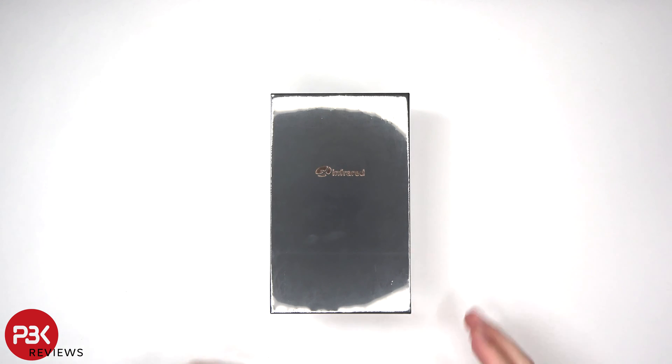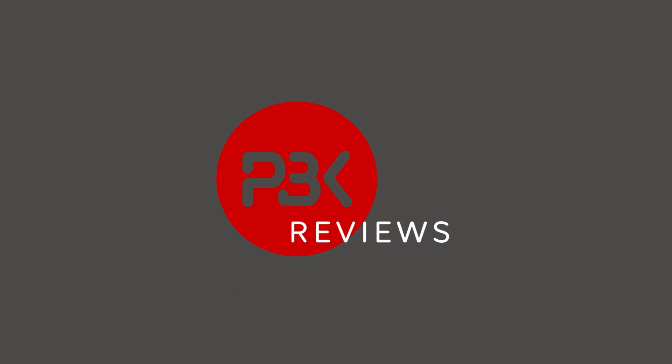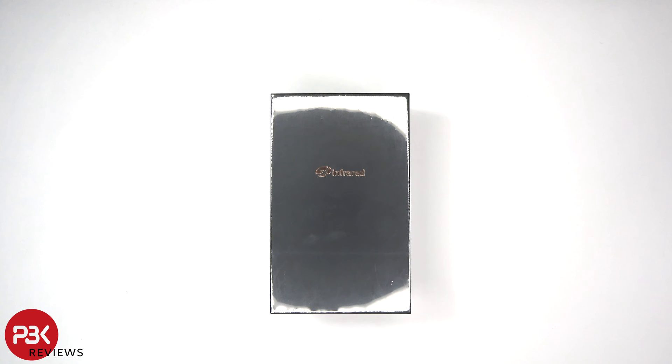This is the XH09 Thermomonocular camera from XInfrared. Let's start off by unboxing it.